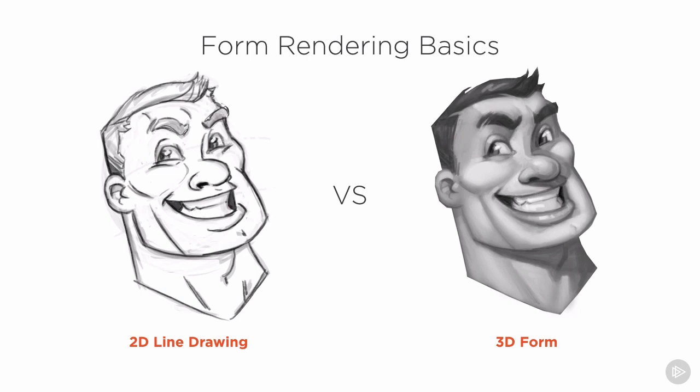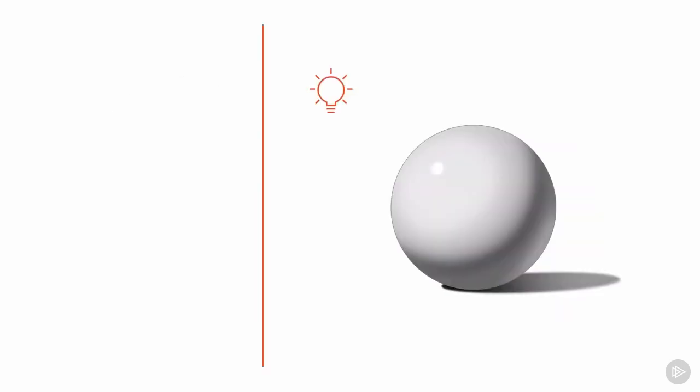To break down this process we must first take a look at how light interacts with three-dimensional objects. Let's start with examining light on a simple 3D form. Here we have a 3D sphere with a single light source, to the upper left and slightly forward of the sphere, as indicated by the light bulb icon.